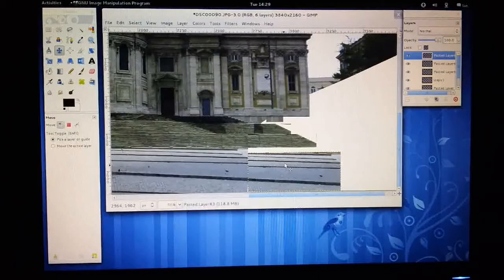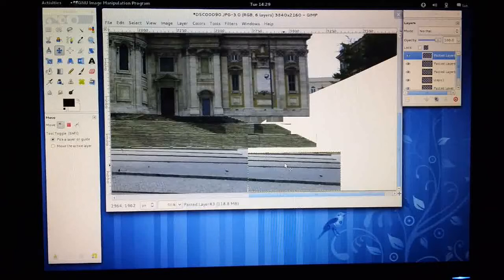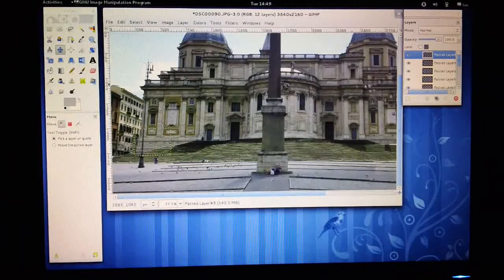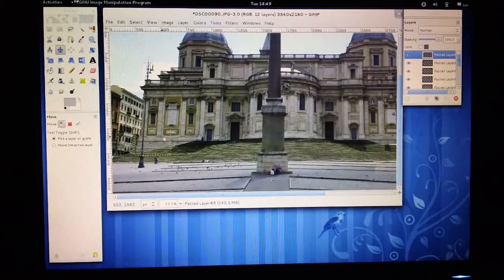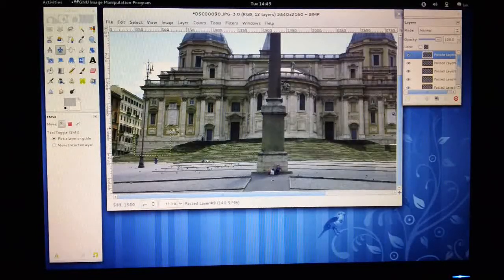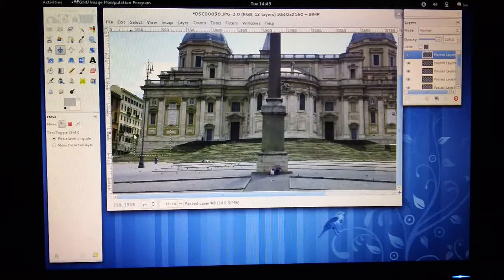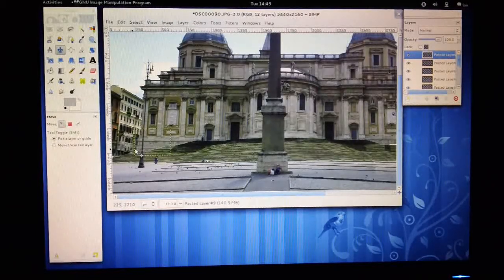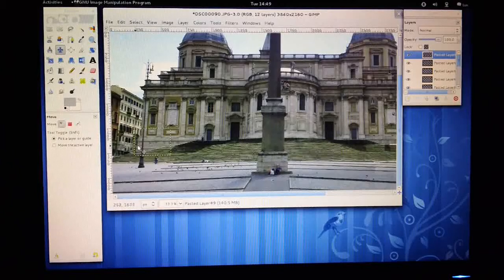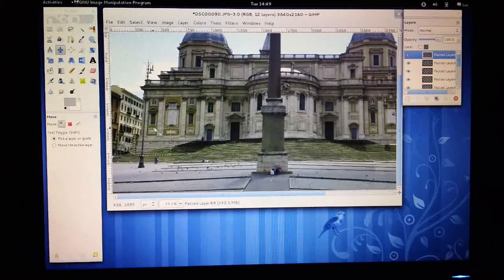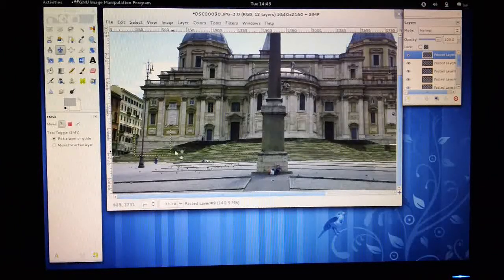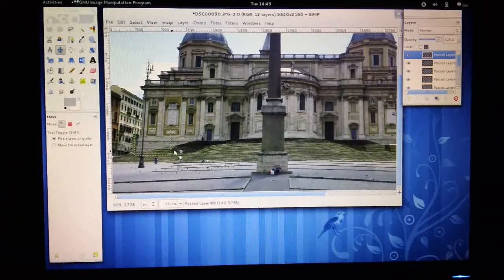Suppose you have a building where one side has been obscured for some reason and you need to rebuild it. One of the neat ways that you can do this is if you've got a building like this which is pretty symmetrical, you can actually select the area from the opposite side that you have got a clear picture of.